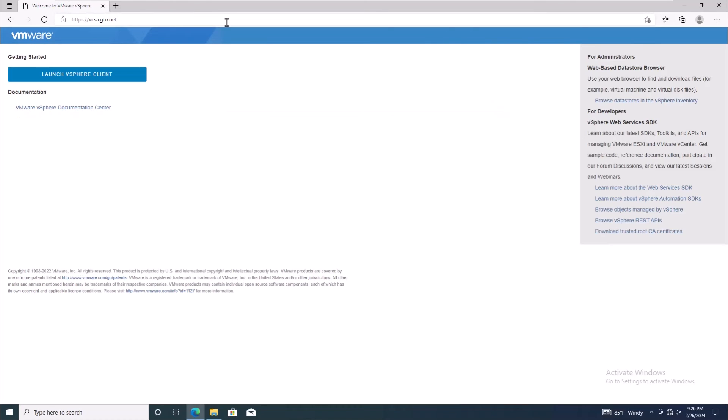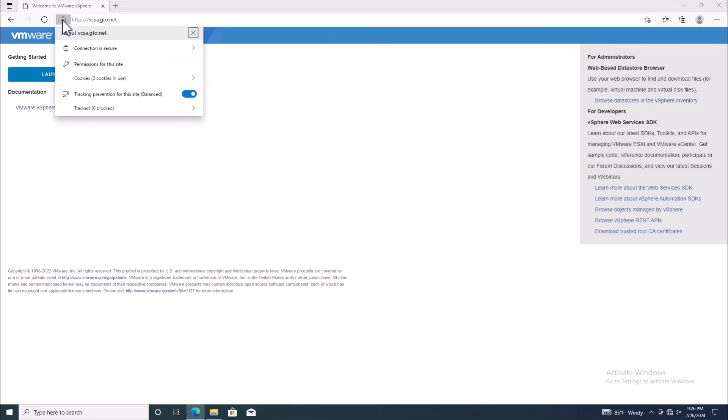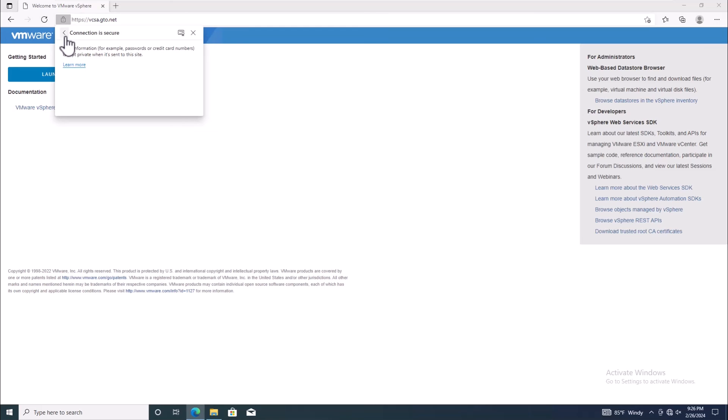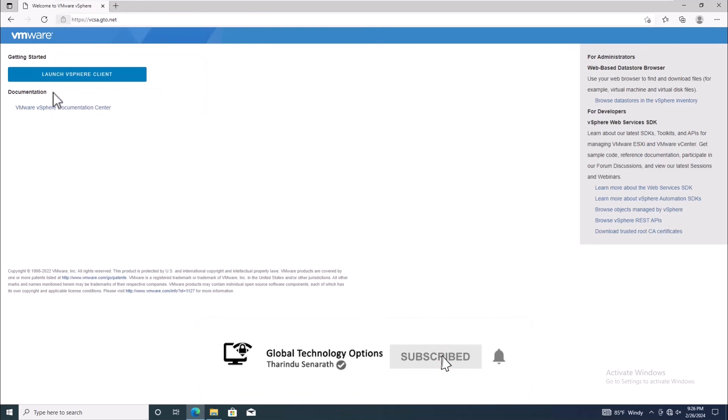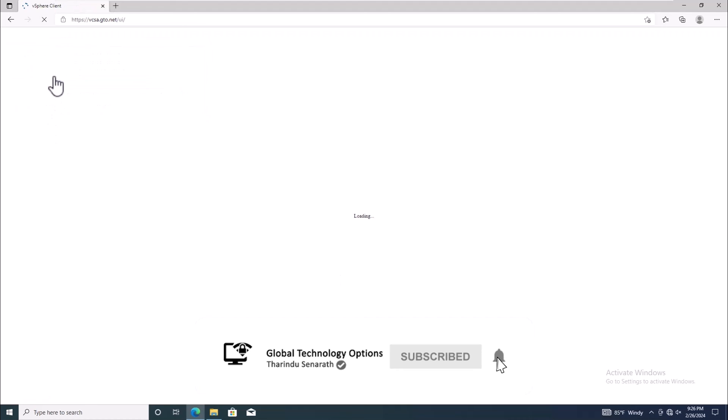Now, no more security warnings. And there you have it. You've successfully resolved the certificate warning issue and secured your vSphere client connection.